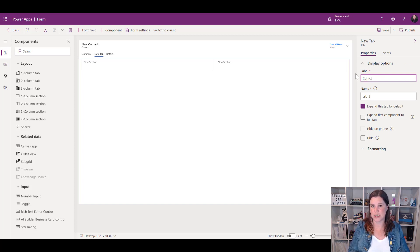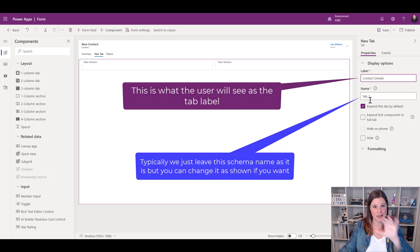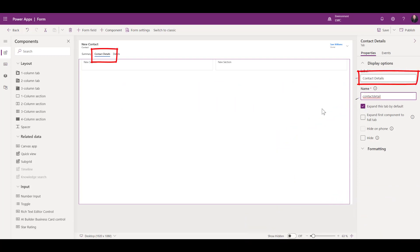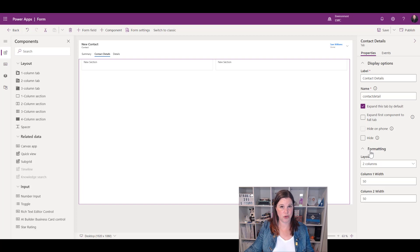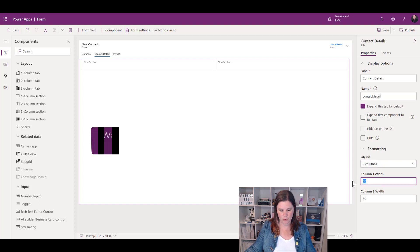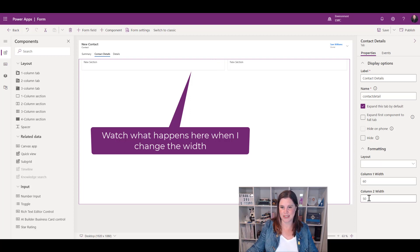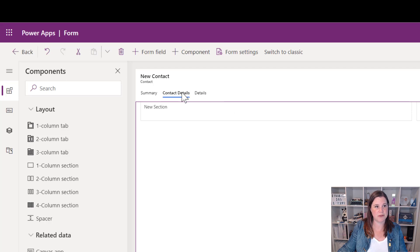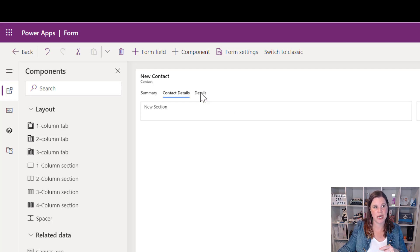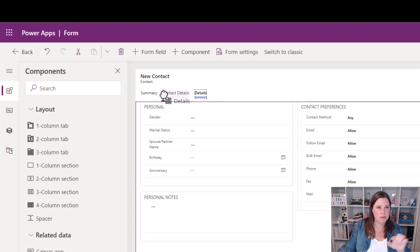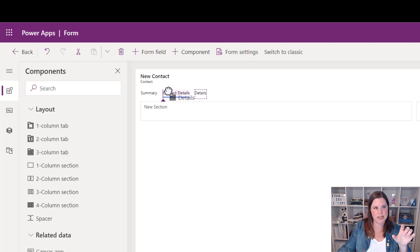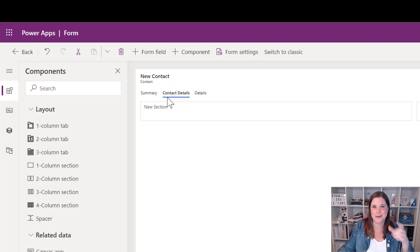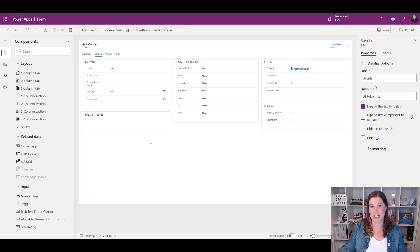I'm creating this tab for additional contact details and contact preferences, so I'll give it the label 'Contact Details'. If I click away you'll see it changes straight away. Under formatting options I can change it to one, two, or three columns, and I can also adjust the column widths — making the first column a bit wider and the next a bit narrower. I can also reorder tabs by clicking and dragging. Watch for the little purple indicator — that means the drop location is valid. A red circle means it's not.